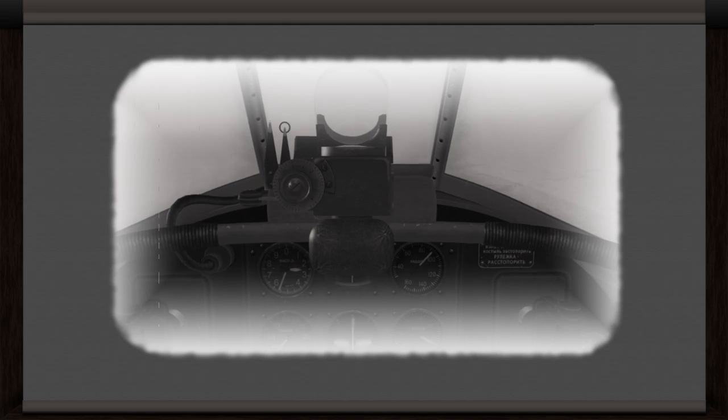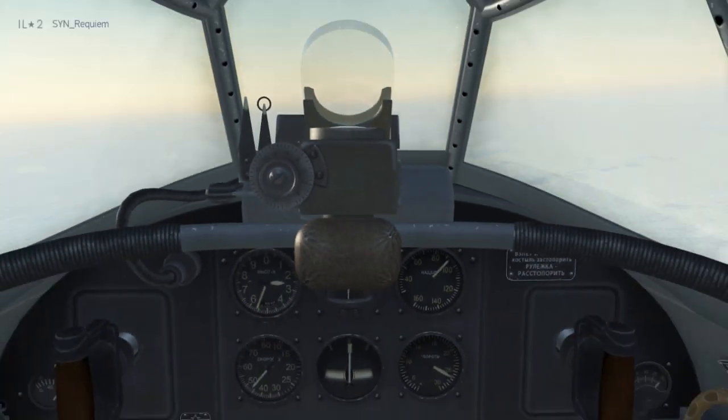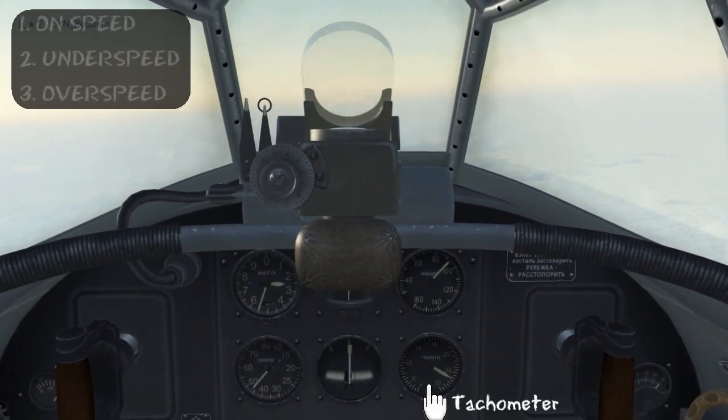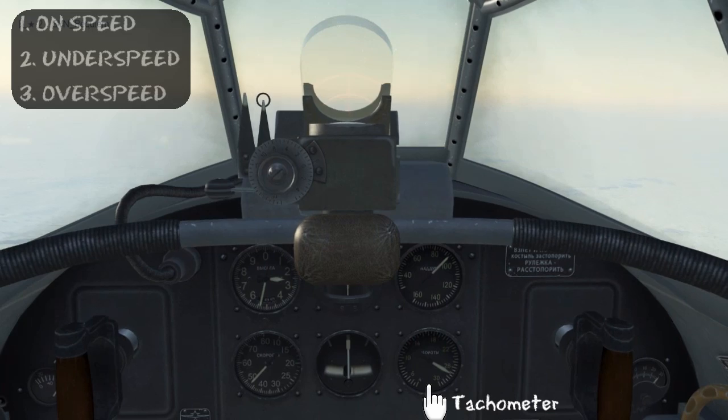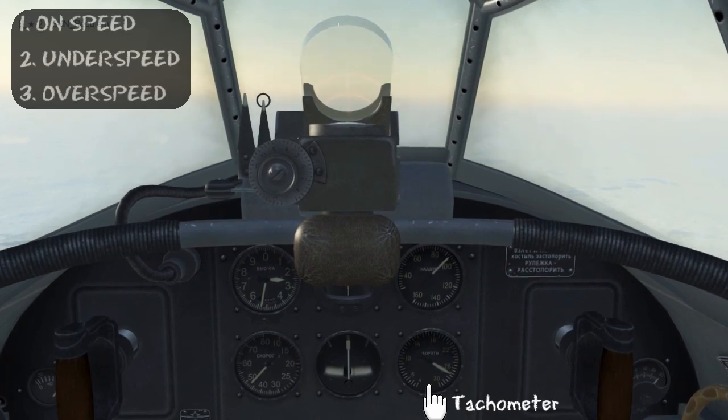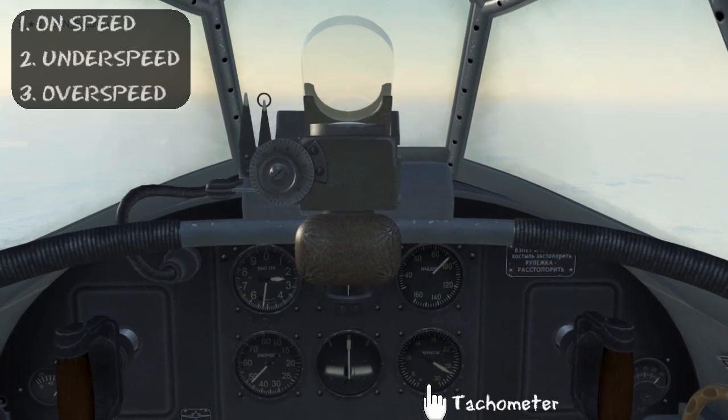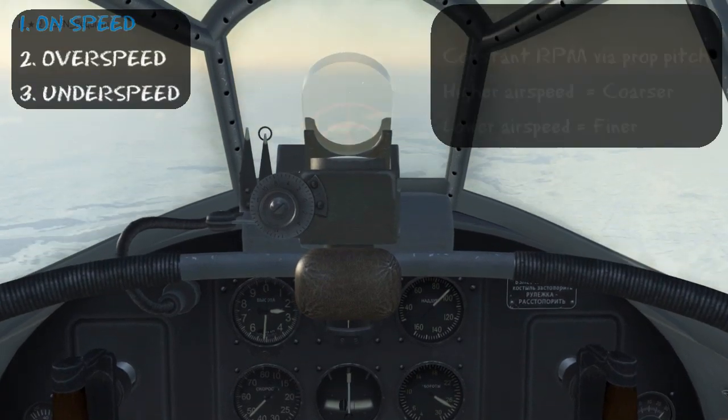Now we'll look at the constant speed propeller in game. The constant speed propeller is in one of three conditions, and we'll go over the on-speed condition first.